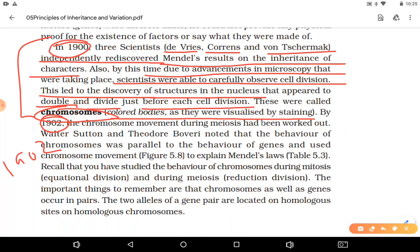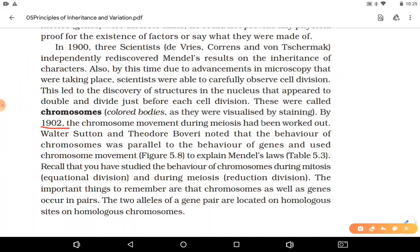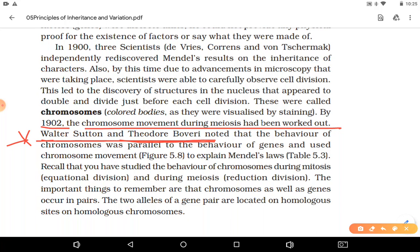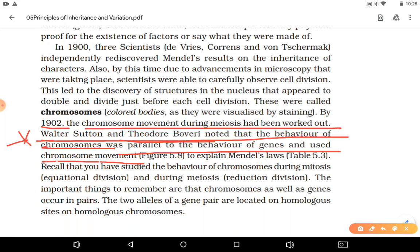By 1902, Walter Sutton and Theodore Boveri noted that the behavior of chromosomes was parallel to the behavior of genes, and that chromosome movement could explain Mendel's laws. Chromosomes are structures which contain genes. Mendel had said genes segregate by the law of segregation, but actually it is the chromosomes that separate, and genes present on the chromosomes move with them. Chromosomes and genes both occur in pairs, and the two alleles of a gene pair are located on homologous chromosomes.